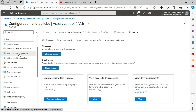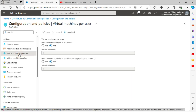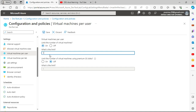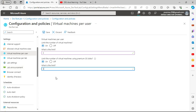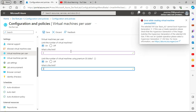Under policies you can define virtual machines per user — for example, limit each user to a maximum of three virtual machines. You can also limit the number of virtual machines using premium disks to control how many premium disk VMs a user can use, which helps save costs.